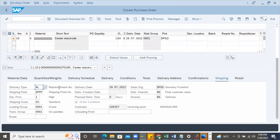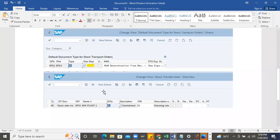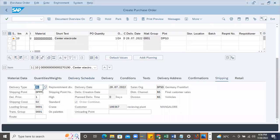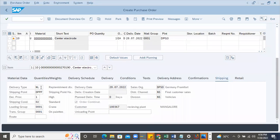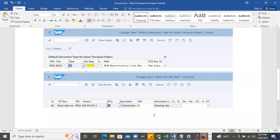In the shipping data you can now see all the fields. When you create the PO, observe: delivery type is coming from configuration, shipping point DPPP is maintained for goods issue from the supplying plant, delivery priority, shipping condition, loading group, and transportation group - all this data is managed in the shipping conditions.